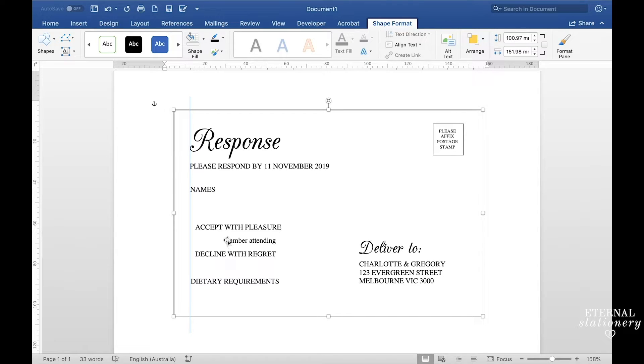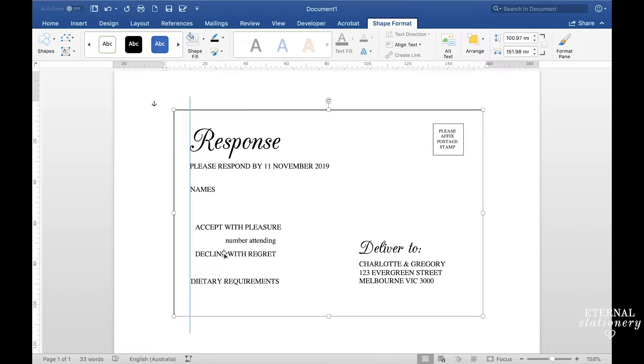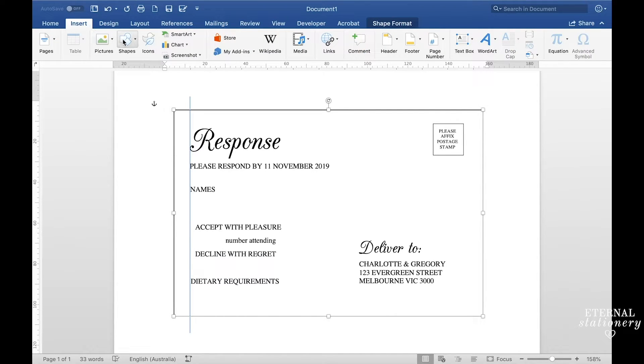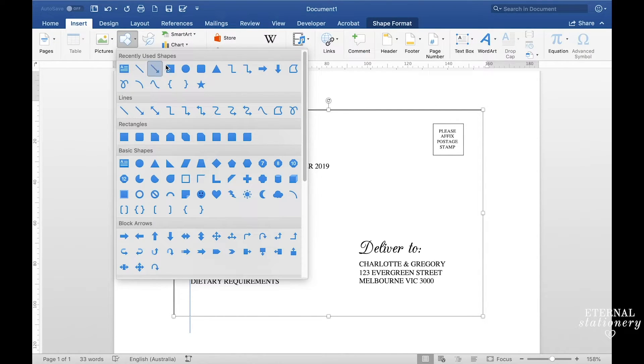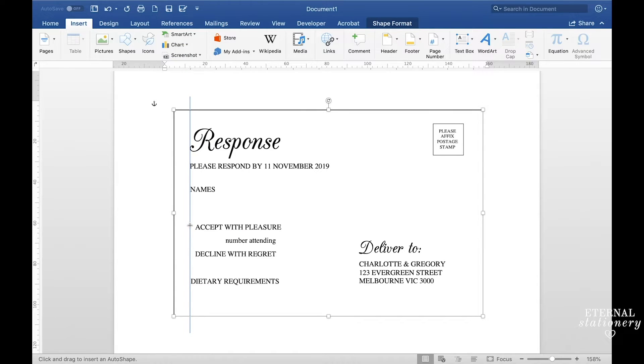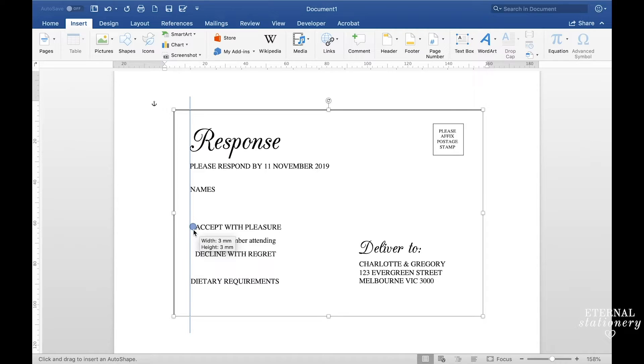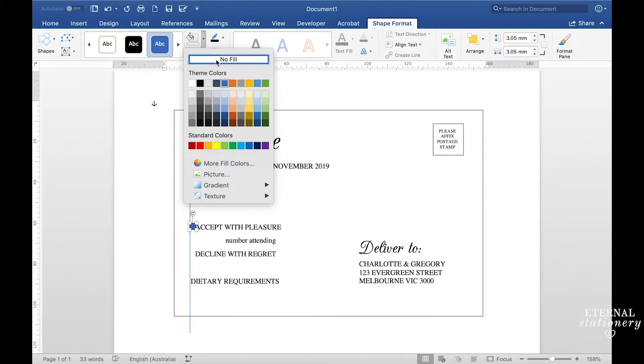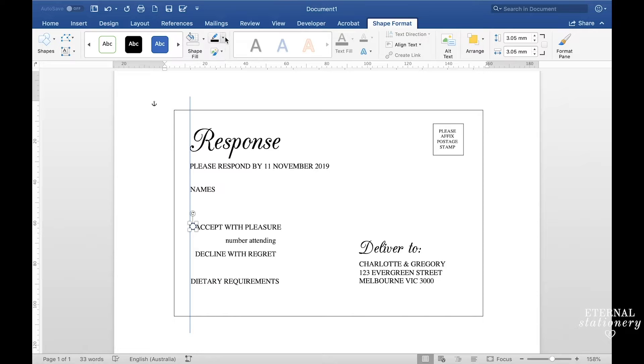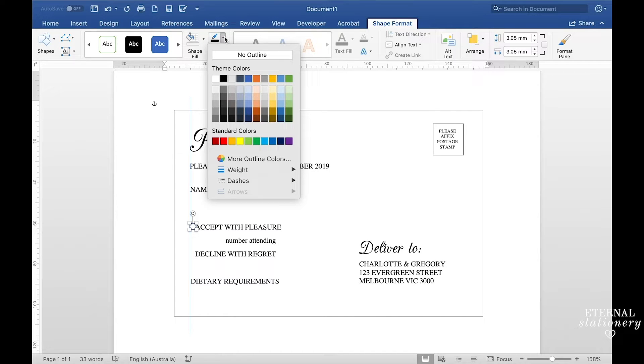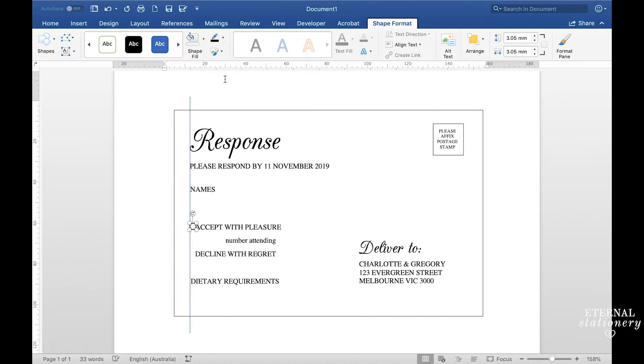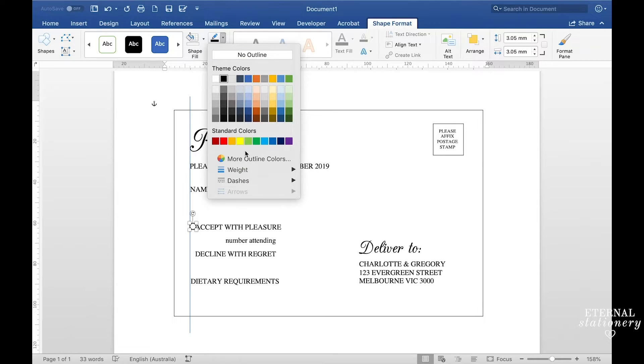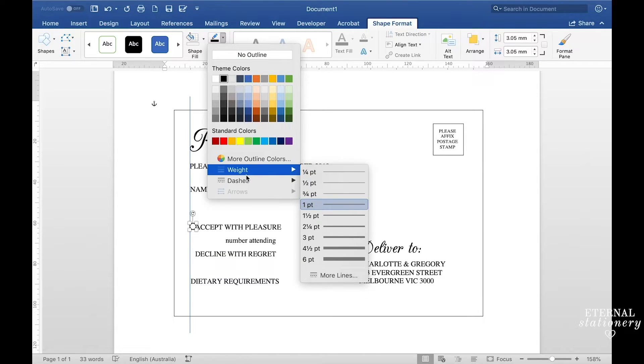Next I want to make the circles that guests can tick whether they're coming or not coming. To do that I'm going to go back to insert, shapes, this time I'm going to choose the circle. Going to draw a circle and then come up to shape fill, have no fill, back to the pencil and choose black for the outline. I'm going to go back in and make sure the weight is half a point.